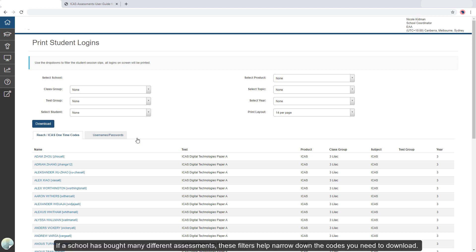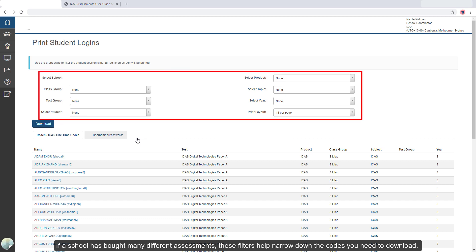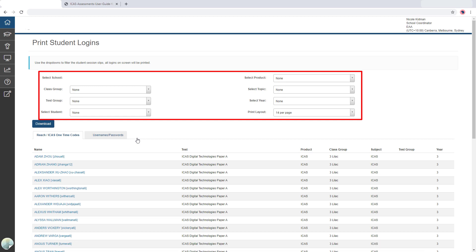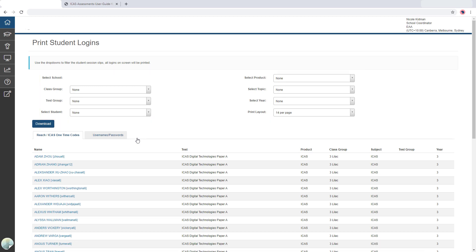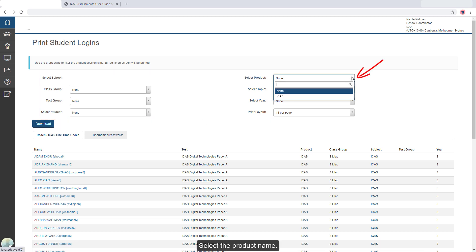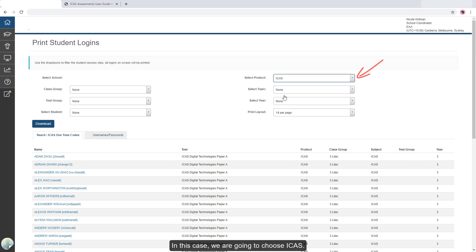If a school has bought many different assessments, these filters can help narrow down the codes you need to download. Select the product name. In this case, we're going to choose ICAS.